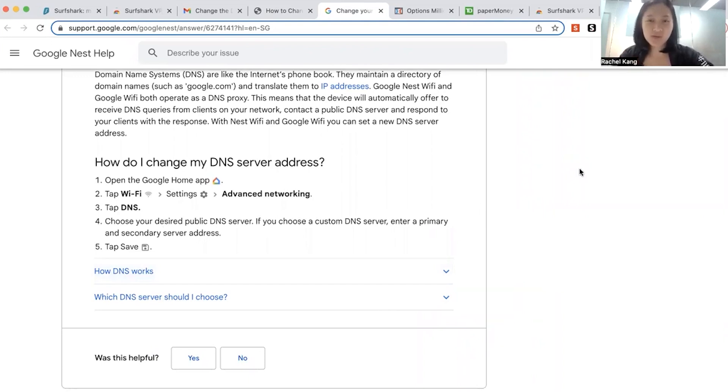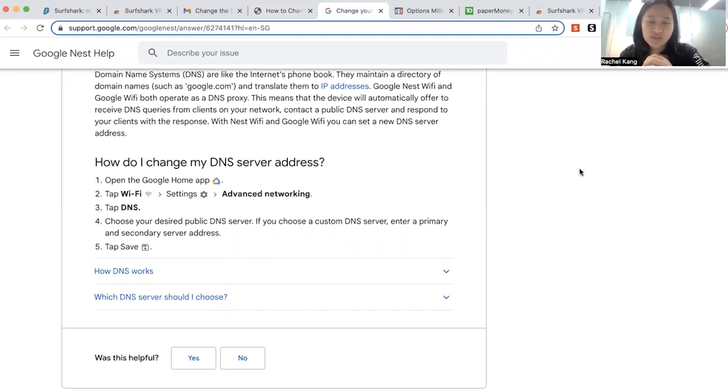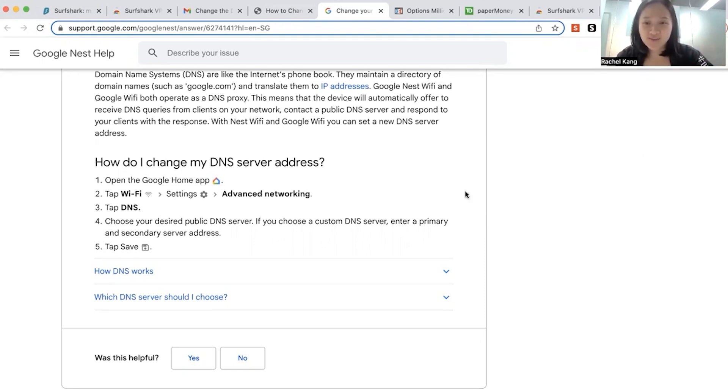Yep. So I hope this helps. I will link all the details in the video below so that you can have all the resources you need to use the Think or Swim account using either Surfshark or using changing your DNS. So I hope this helps.